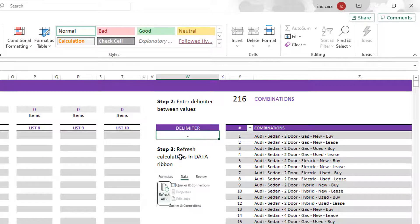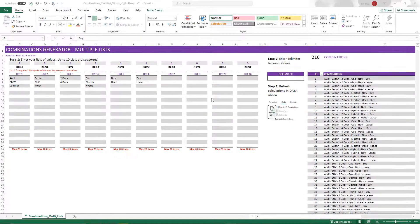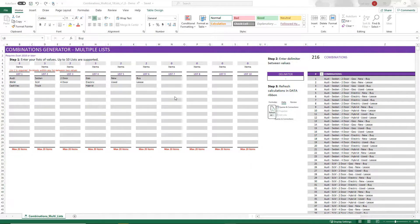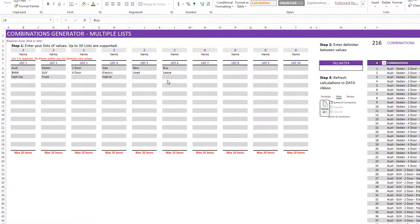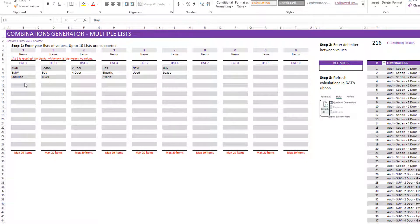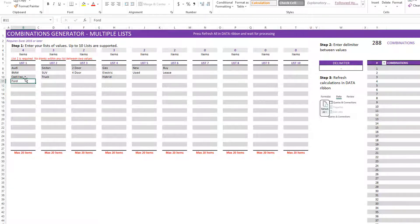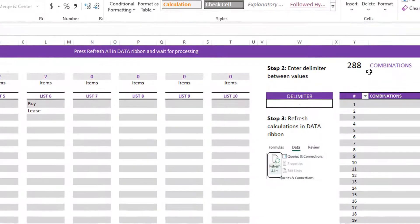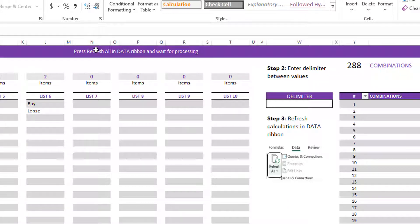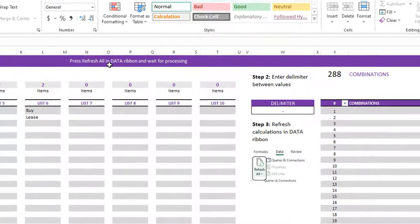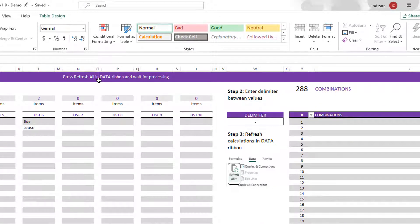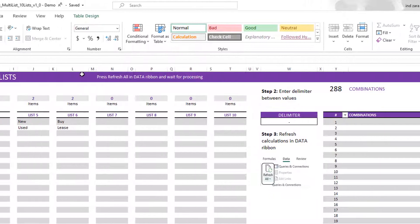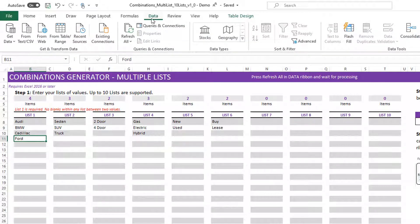And then the third important step is to refresh the calculations. So anytime we make a change to the input values here, we need to refresh the calculations. So let me just show you a demo here. So if I want to put Ford as a new value and now you can see that I have four car manufacturers and you see that the number here became 288 because now I expect a lot more combinations. And you see the message here at the top, which says press the refresh all in the data ribbon and wait for processing.